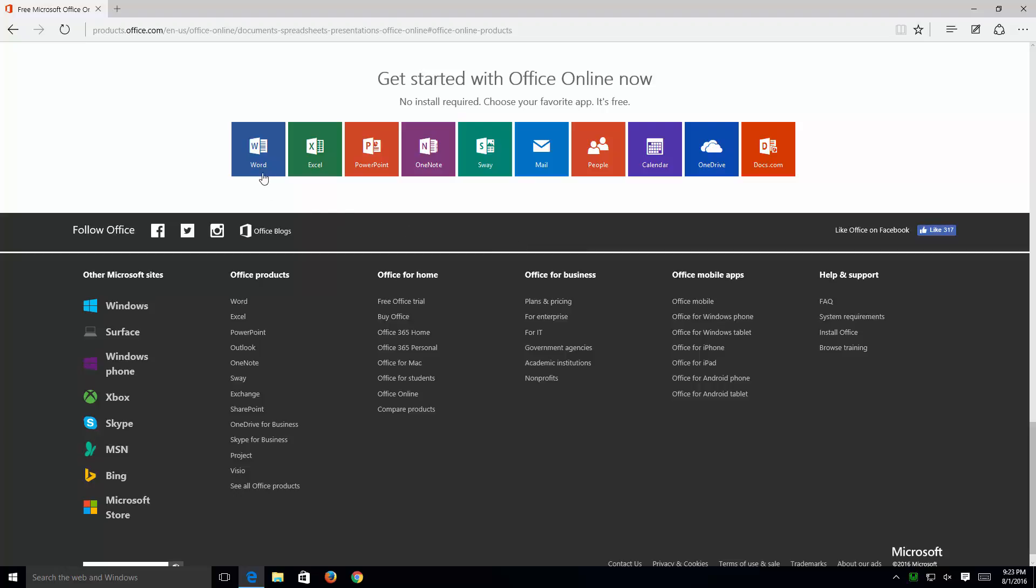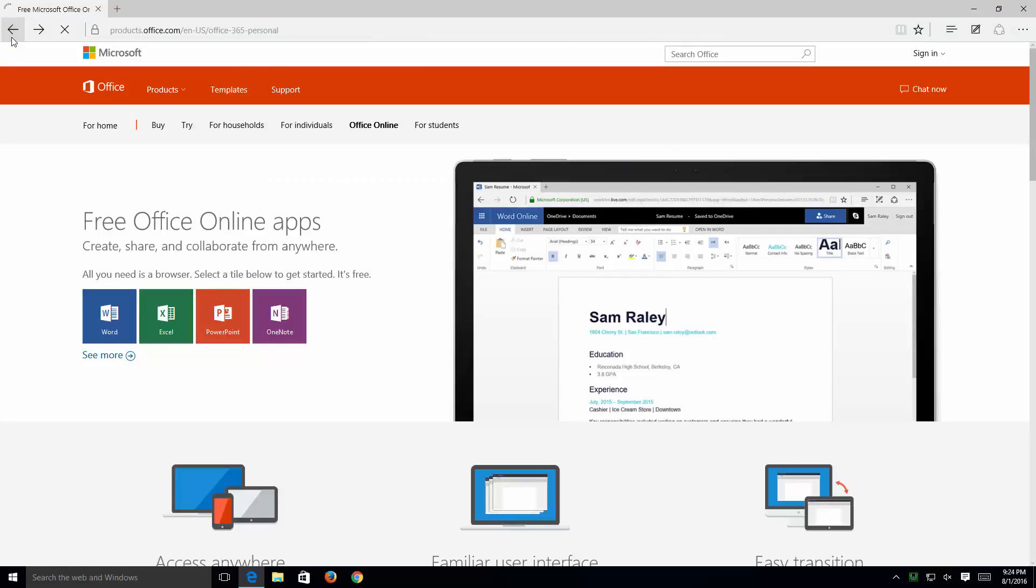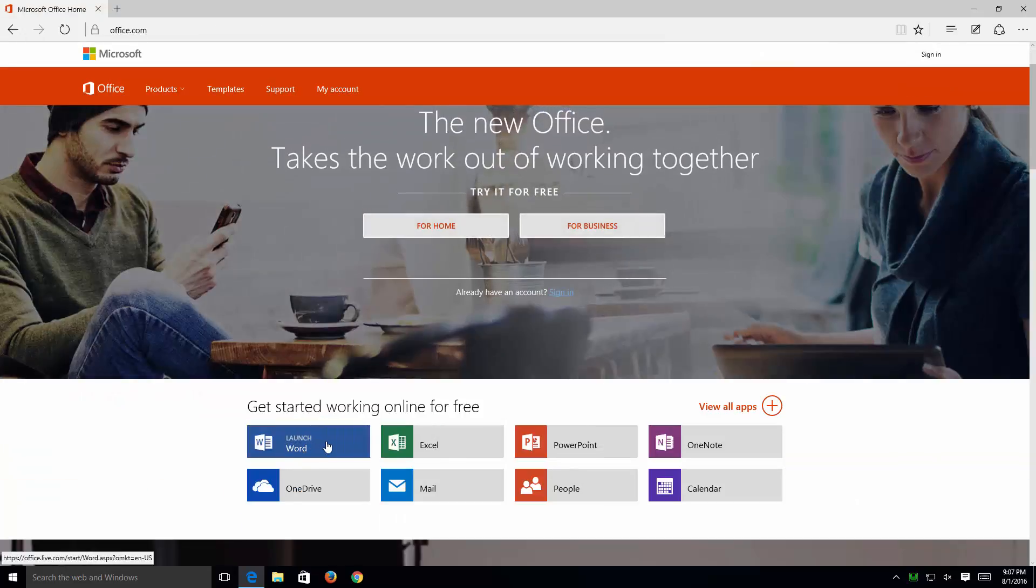Sway, Mail, People, Calendar, OneDrive, and Docs.com. Here, I'm just going to go back to the main page. For this demonstration, I'll go ahead and use Word.